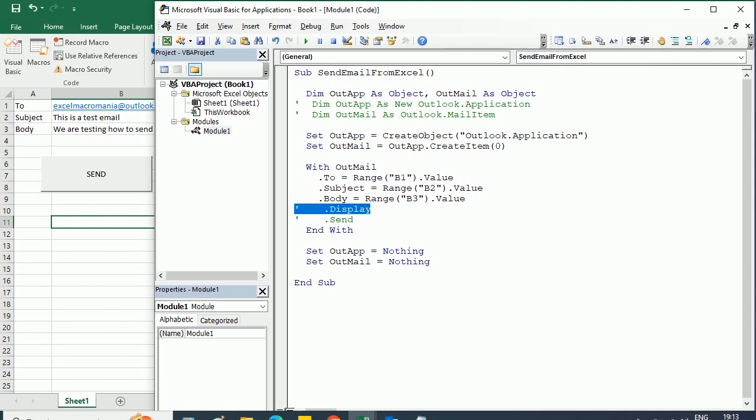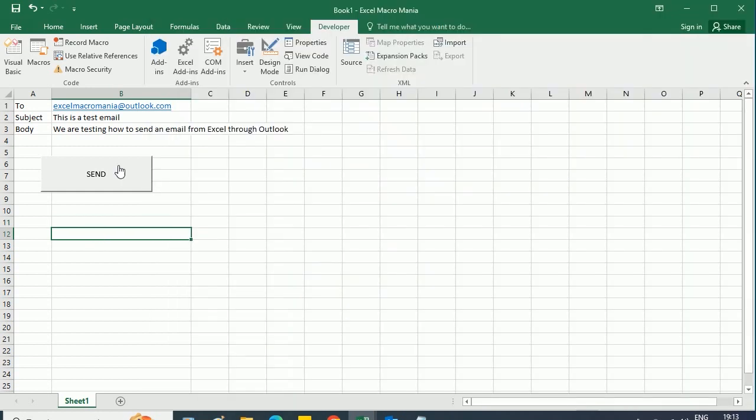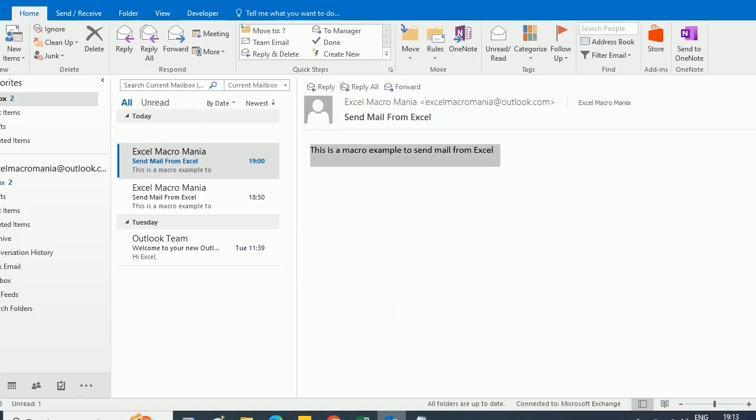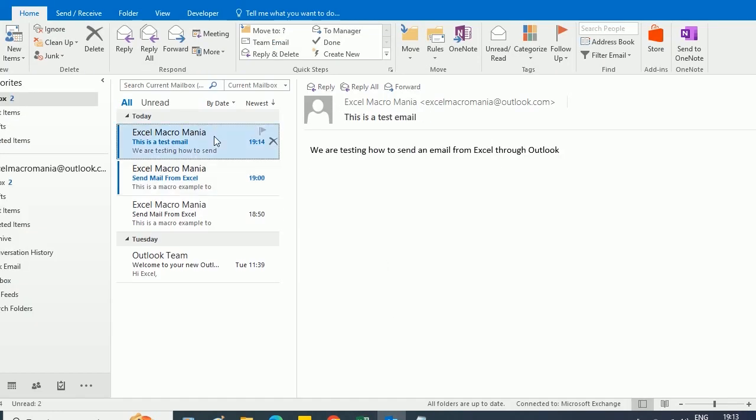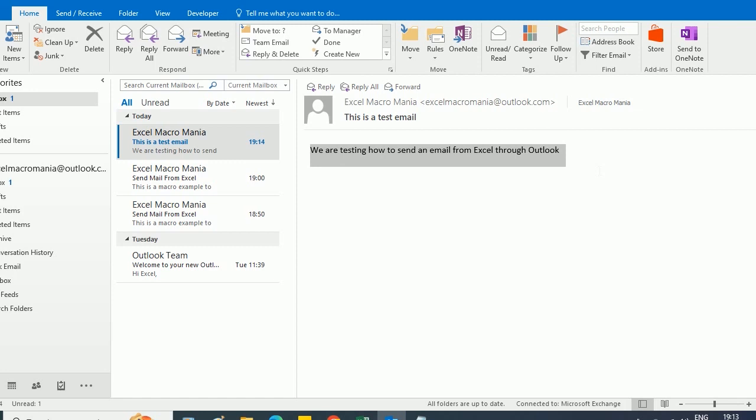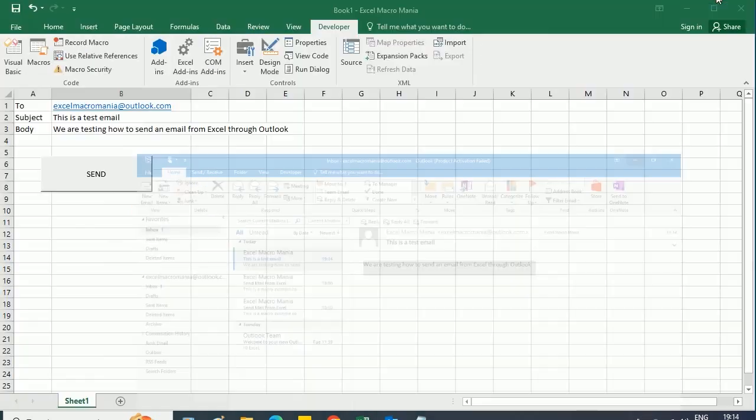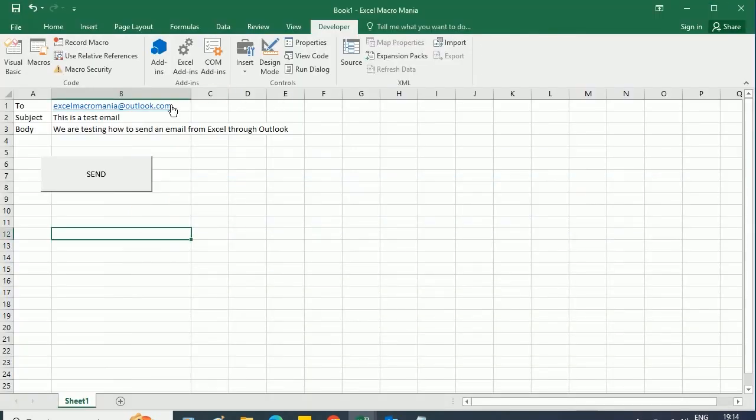I'm gonna uncomment this one here, and now if we send we haven't seen anything, but if I go to my email account, I see I just received now the email that we just sent. We are testing how to send an email from Excel through Outlook.